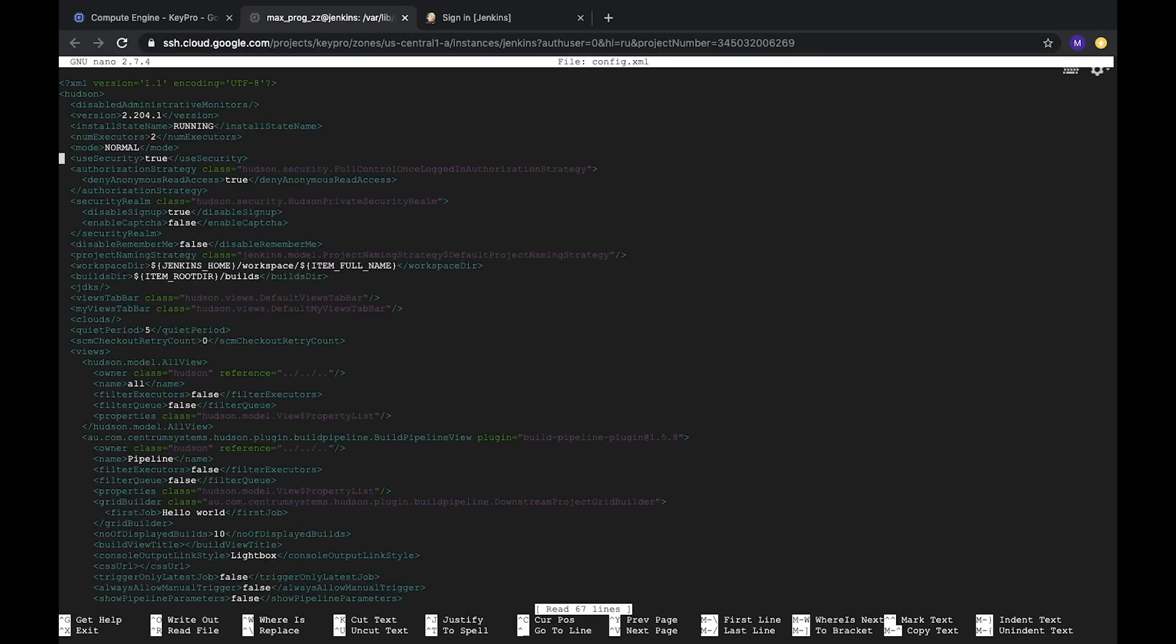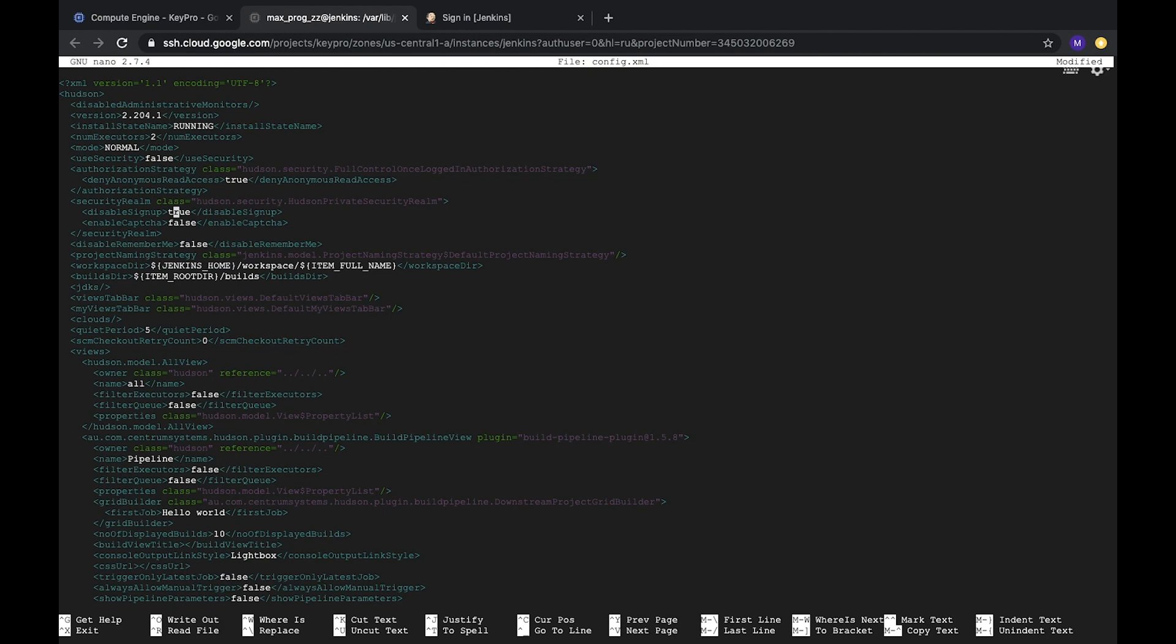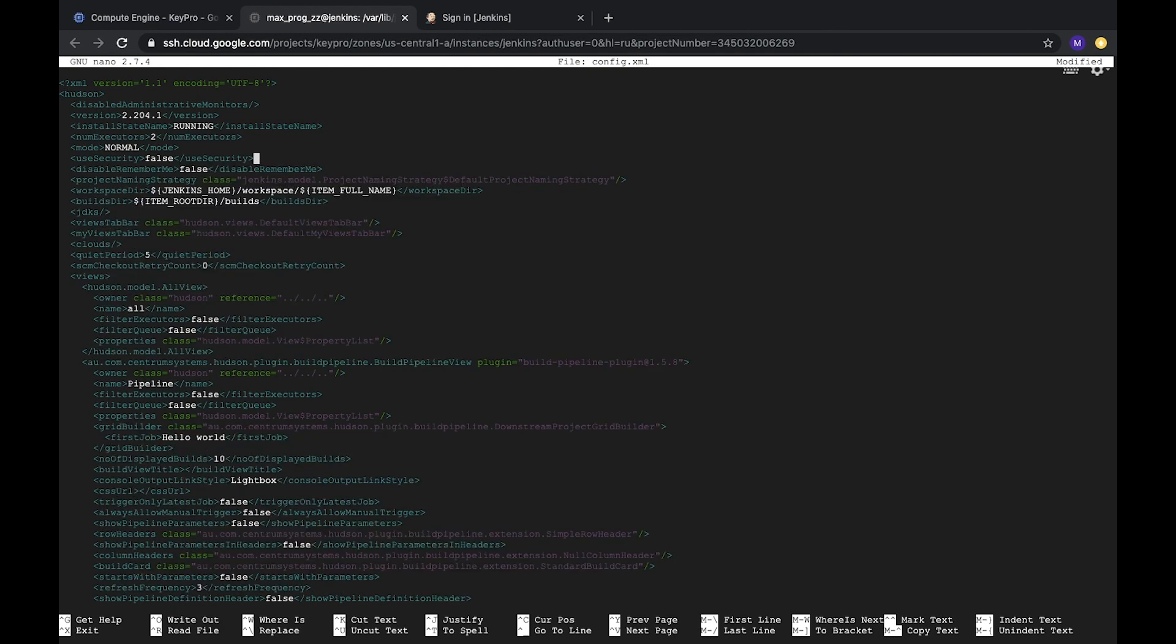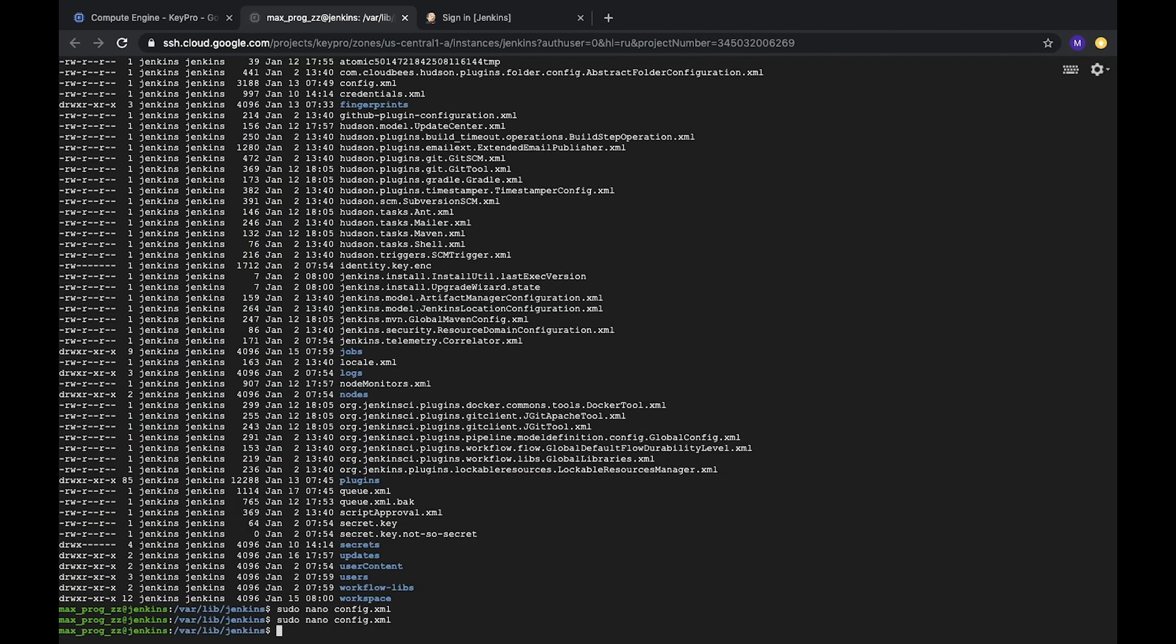So here we see that this useSecurity, we set it to false, and authorizationStrategy and securityRealm we will delete. Okay, everything is deleted. Let's save it here. Let's check again. Yes, everything is fine. So let's reload our server.